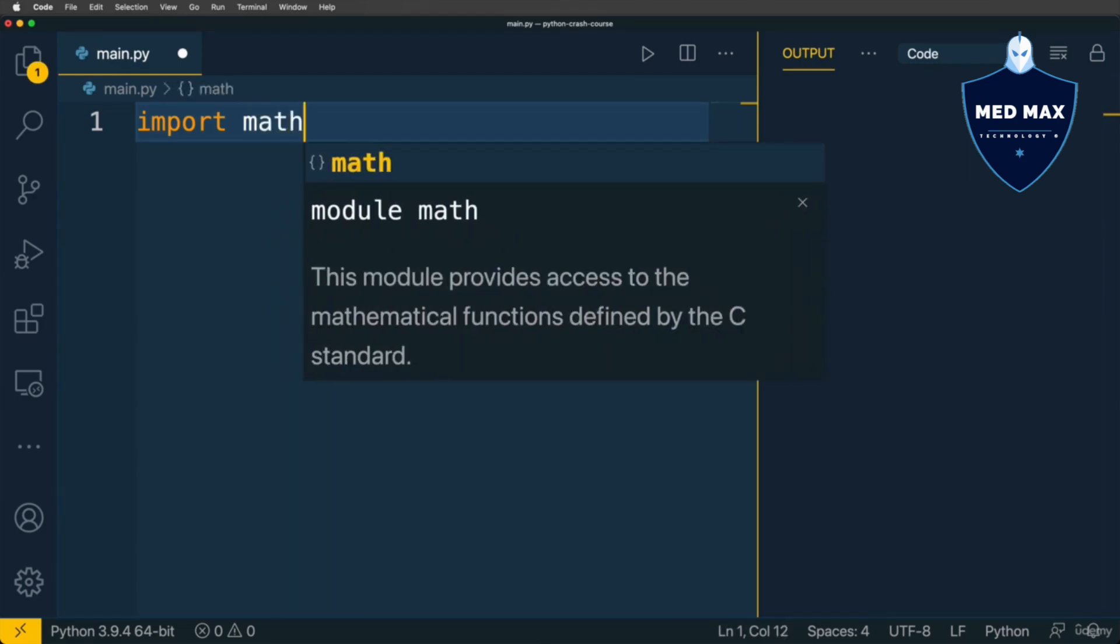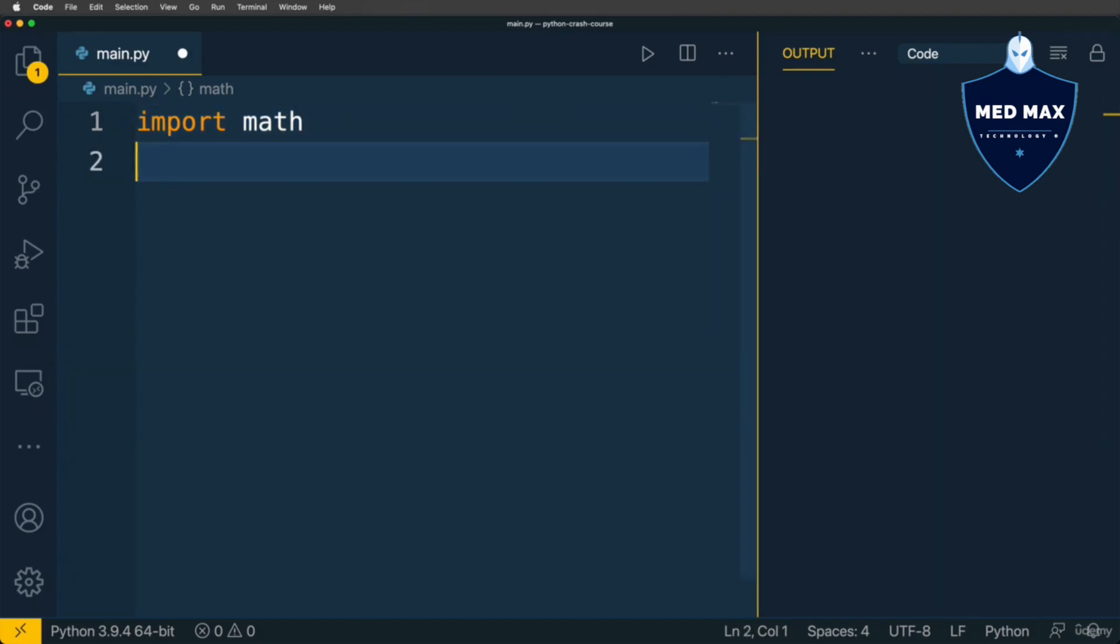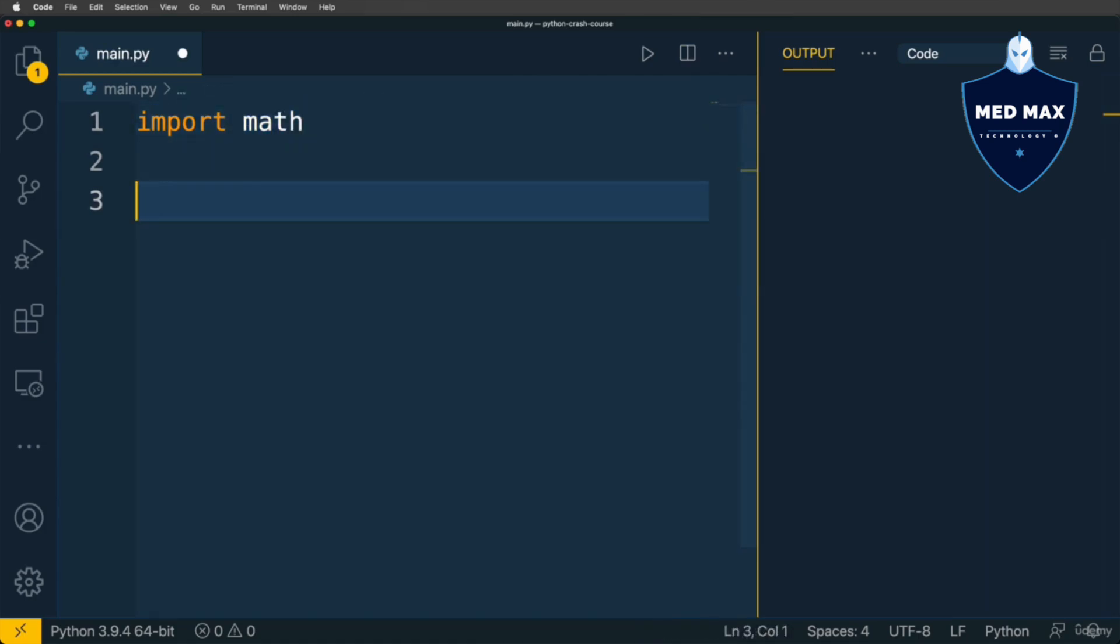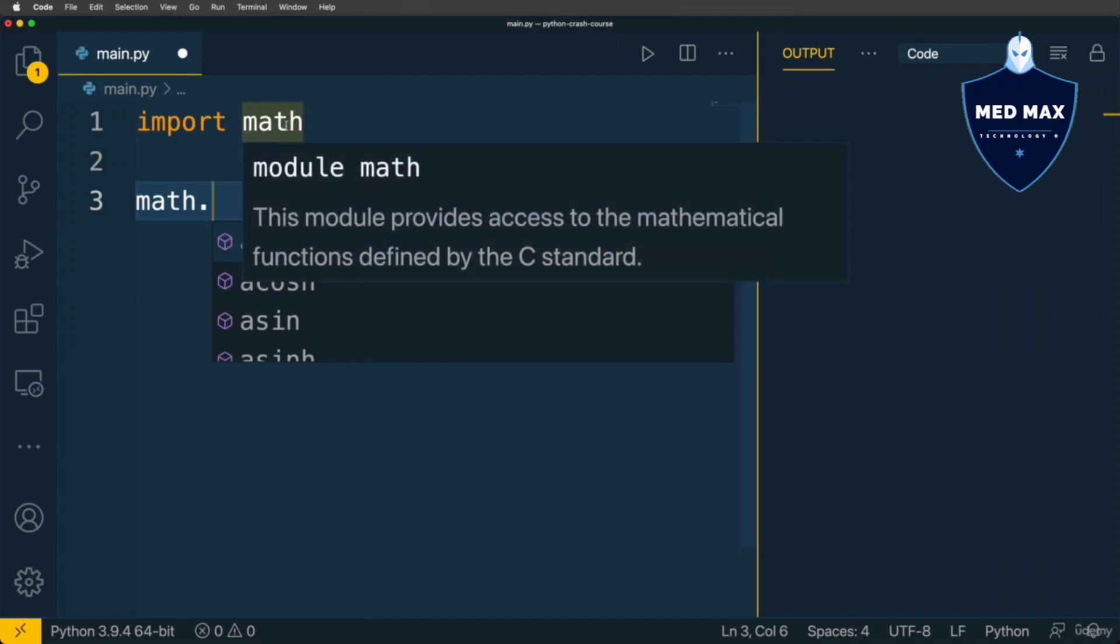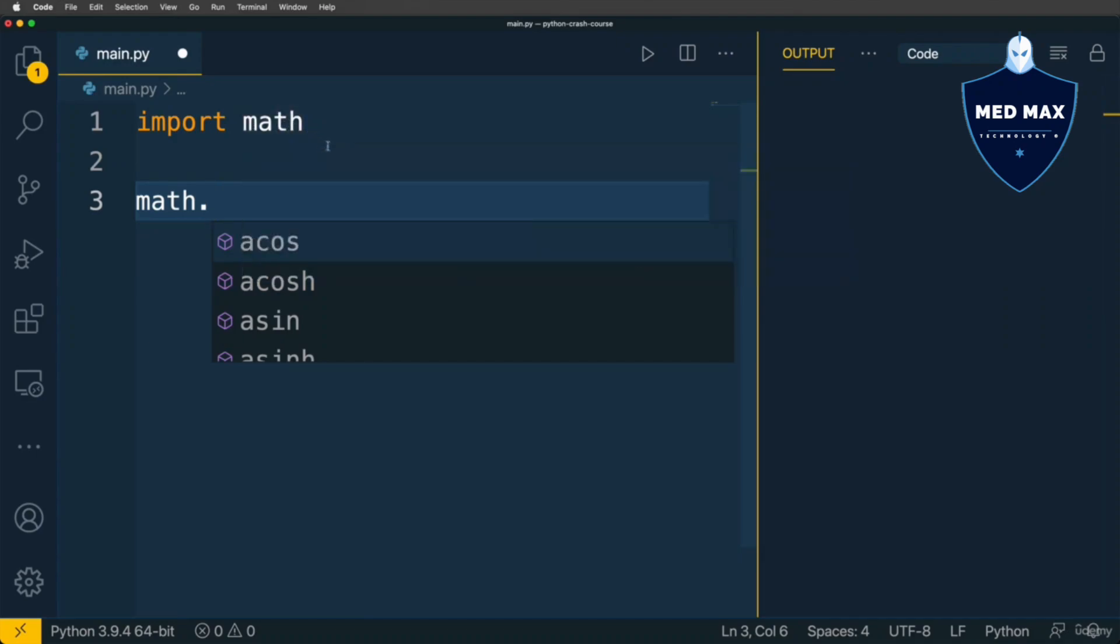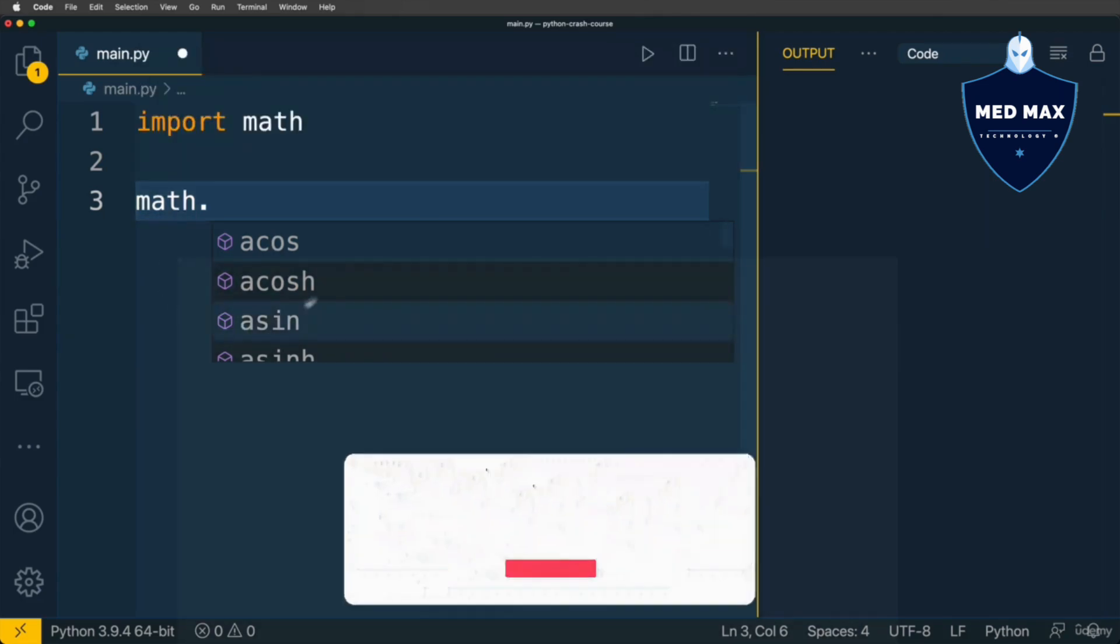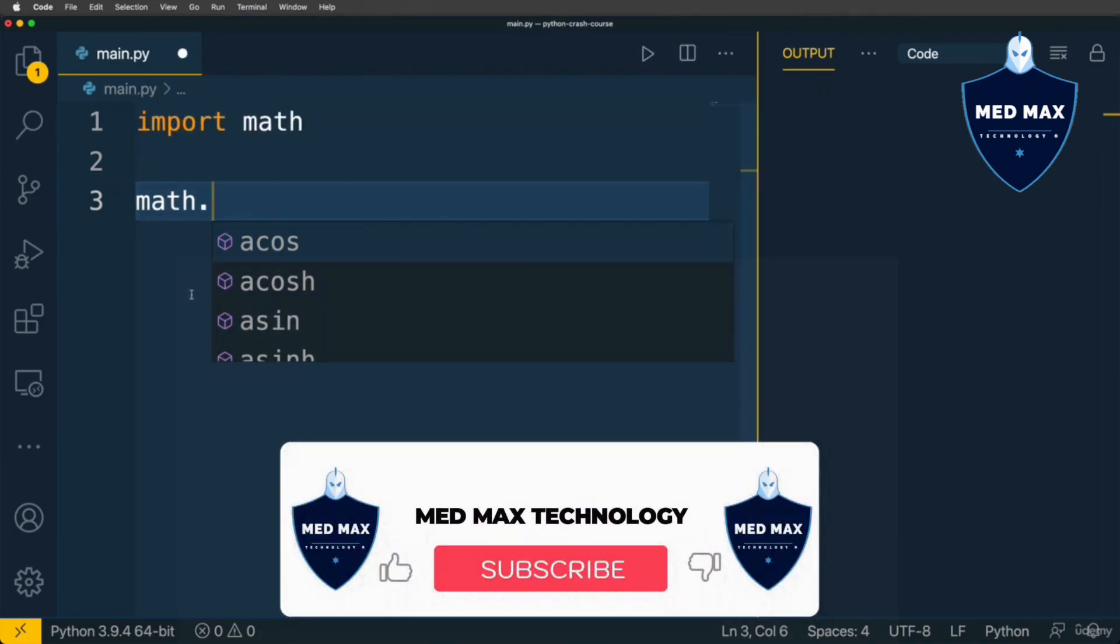Here you could read that this module provides access to the mathematical functions defined by the C standard. Let's perform import of the entire module. Now here in main.py file we are able to access any variables defined in this math module. If you type math and a dot, you'll see all possible variables that are present in the math module.